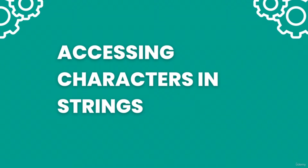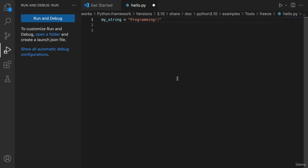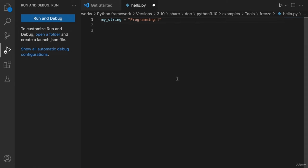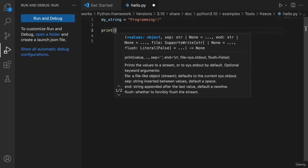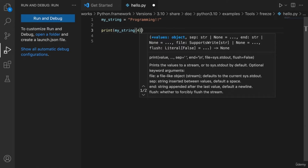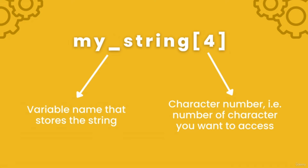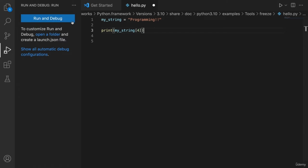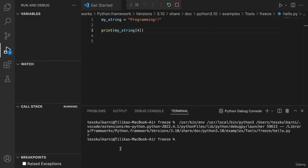Hey guys, in this video we're going to learn how to access specific characters of a string. I have the string 'programming!!' stored in a variable called my_string. If I wanted to print out only the fifth character, remember that the computer would read it as character number four, because the first character is zero. So I would write print(my_string[4]). Whenever you want to access a certain character, follow the format: variable name, and in square brackets write the number. When I run the code, the output is only 'r', which is the fifth character.